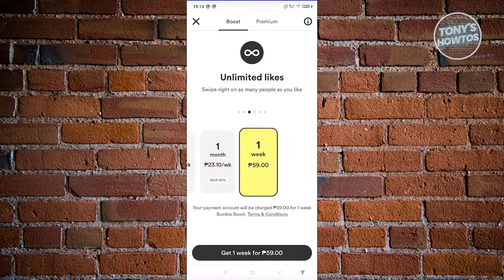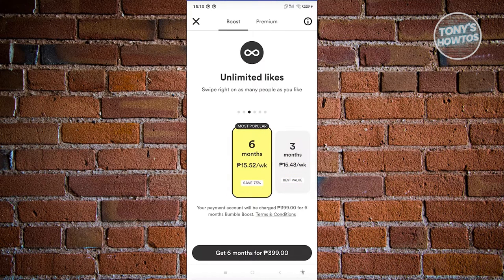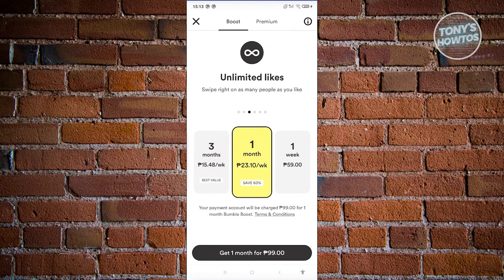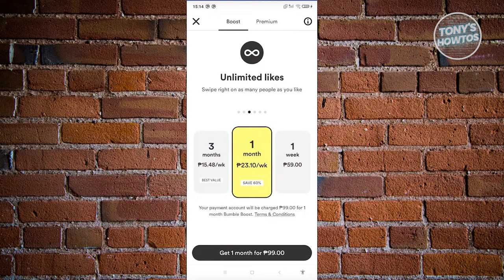If you only want one week, you have the option to buy it for $1. But if you get the six-month plan, you only need to pay around $0.20 or $0.30 per week when you compute it. So you'll save more with a longer plan like six months, three months, or one month. Either way, to use the backtrack feature and view your previous left swipes, you need to have a paid plan on Bumble.